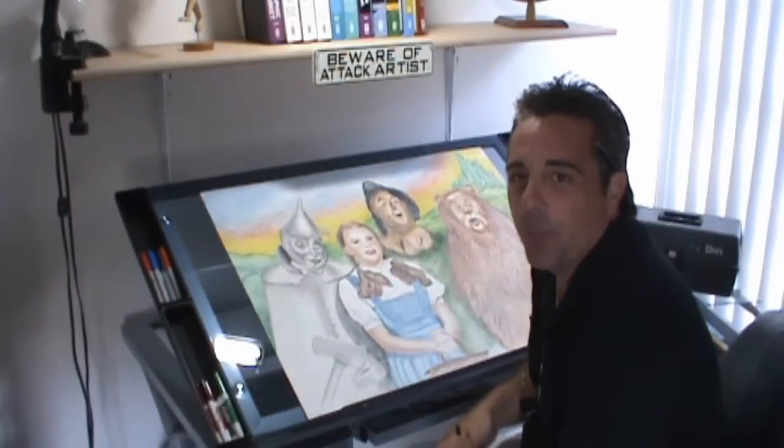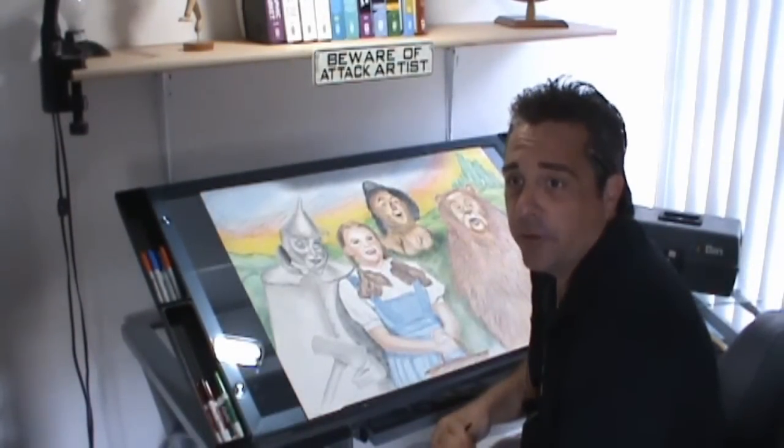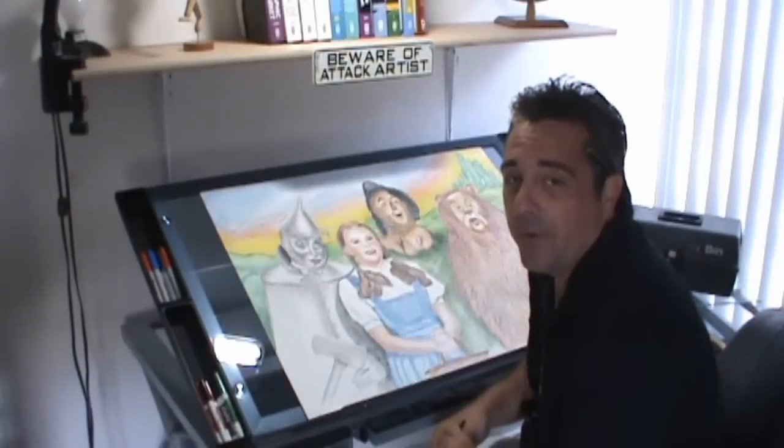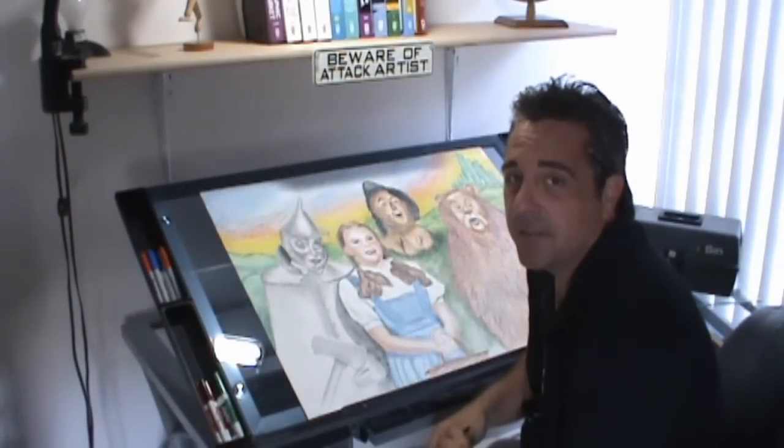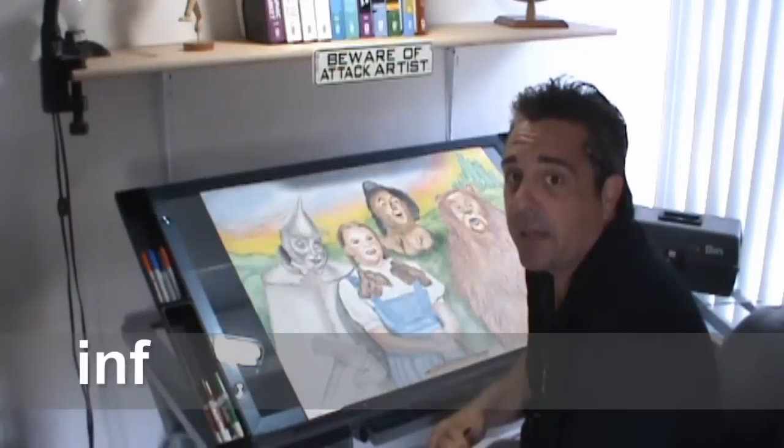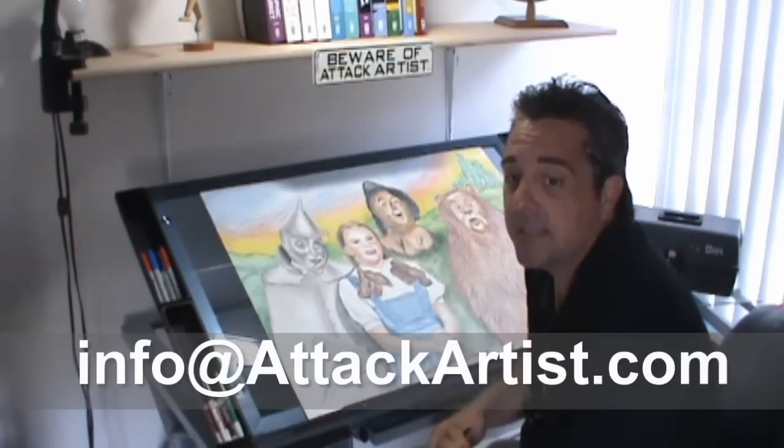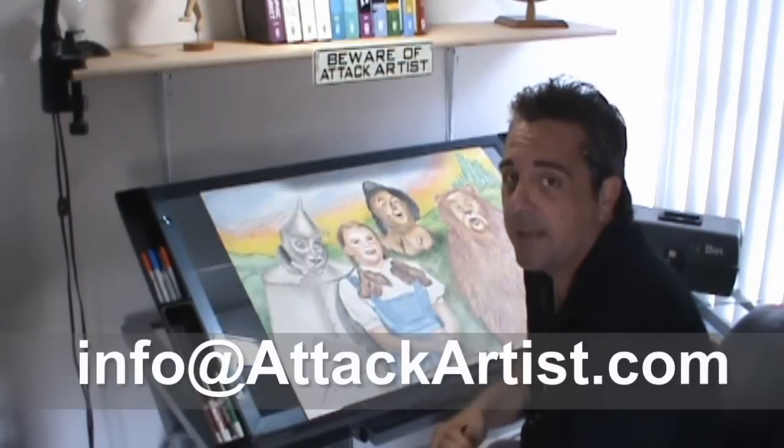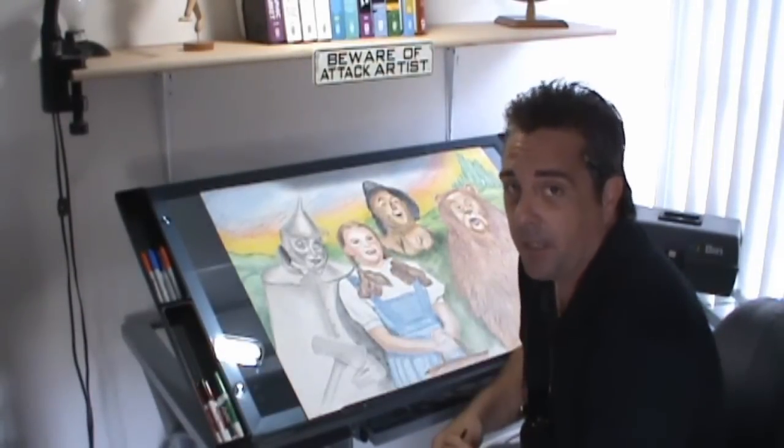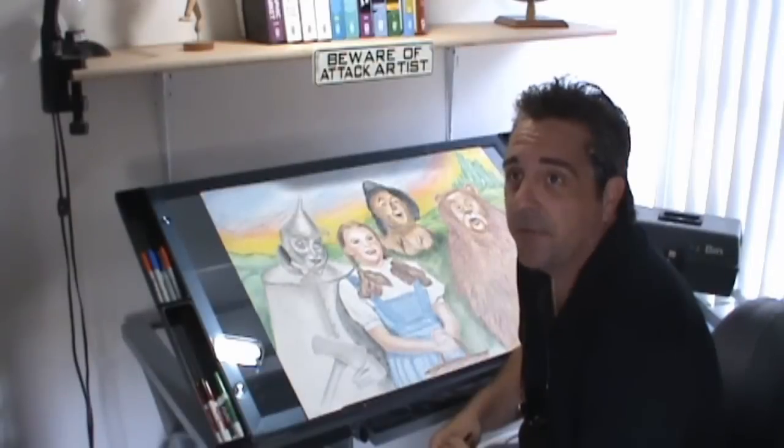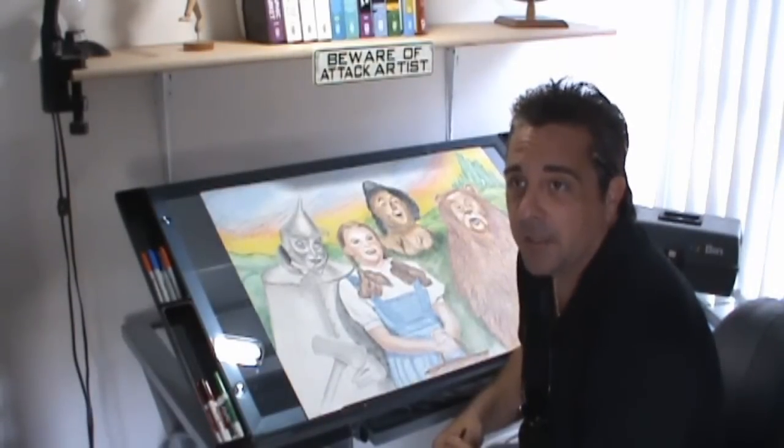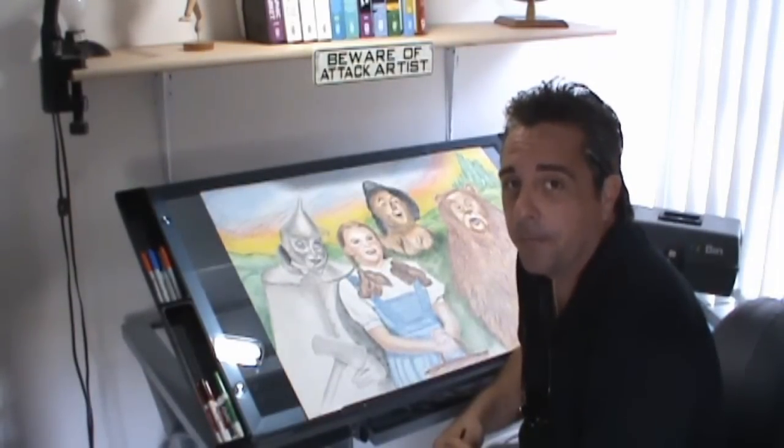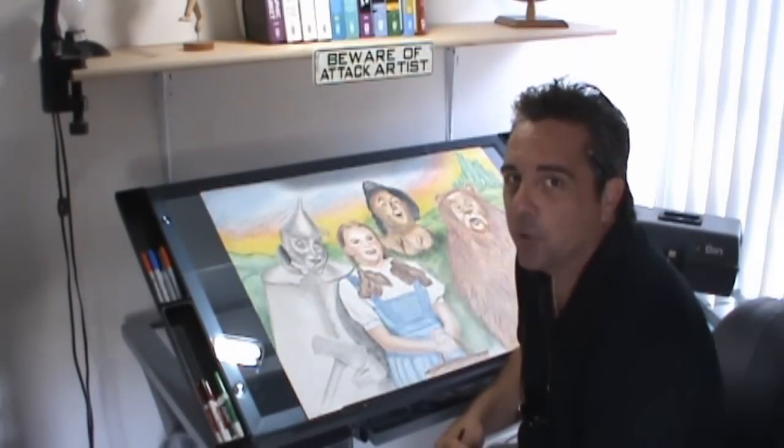Thank you for watching my Attack Artist Review on the Futura Craft Station. If you have any questions about this table, email me at info@attackartist.com. If you're ready to buy, save up to 50% off this table by clicking the link below. Okay, back to work.